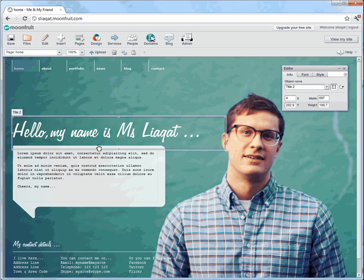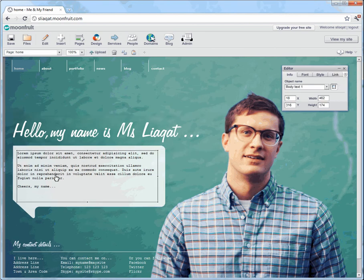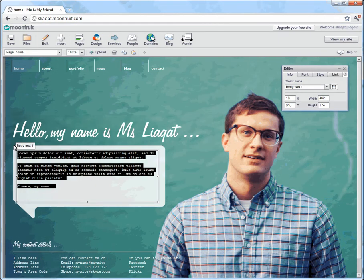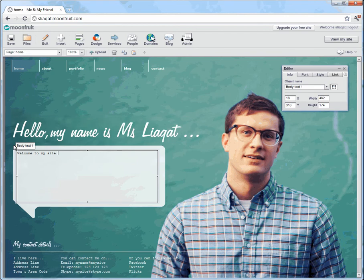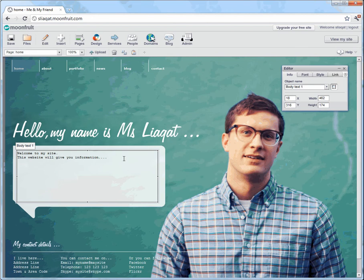Okay, say 'hello my name is Miss Liagat'. I'm then going to click over here, double click this 'welcome to my site', and this website will give you information. And I can just keep on typing if I wanted to.